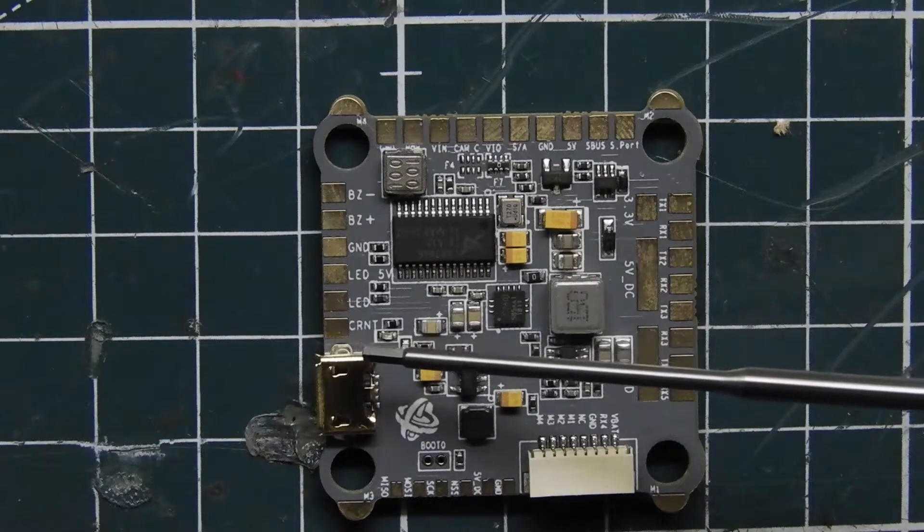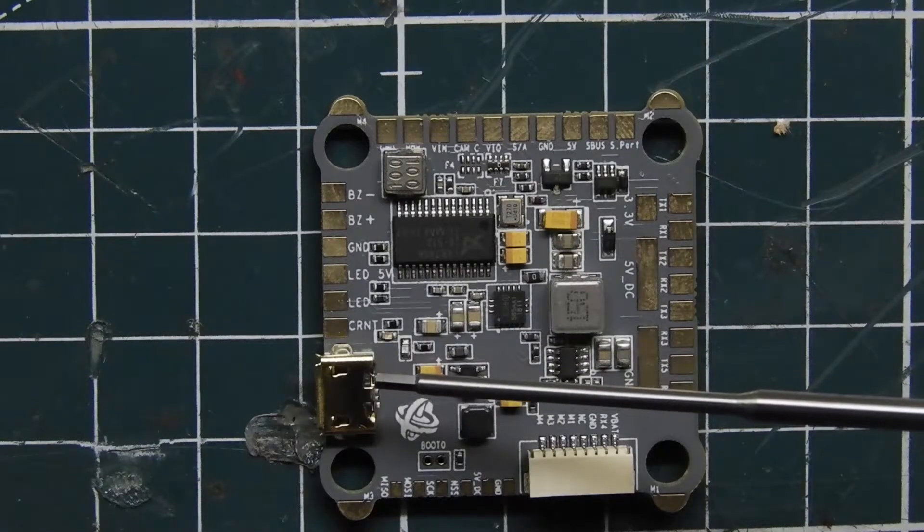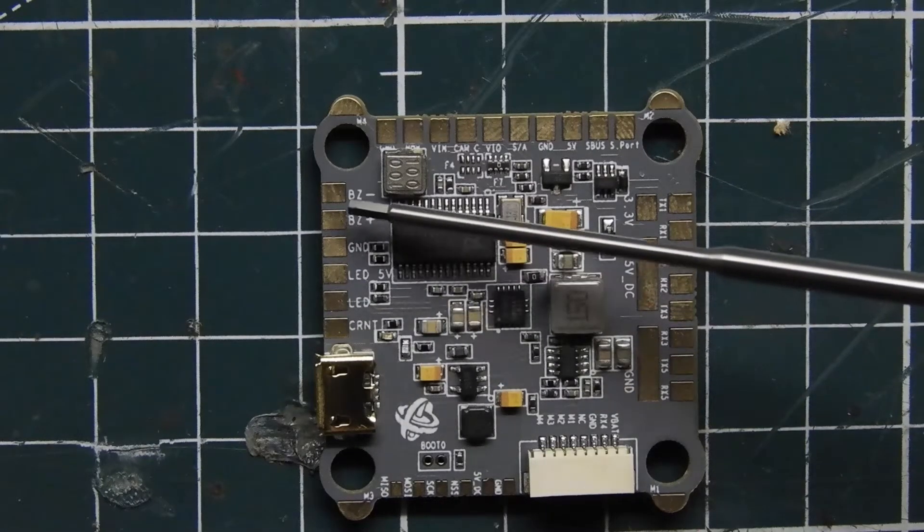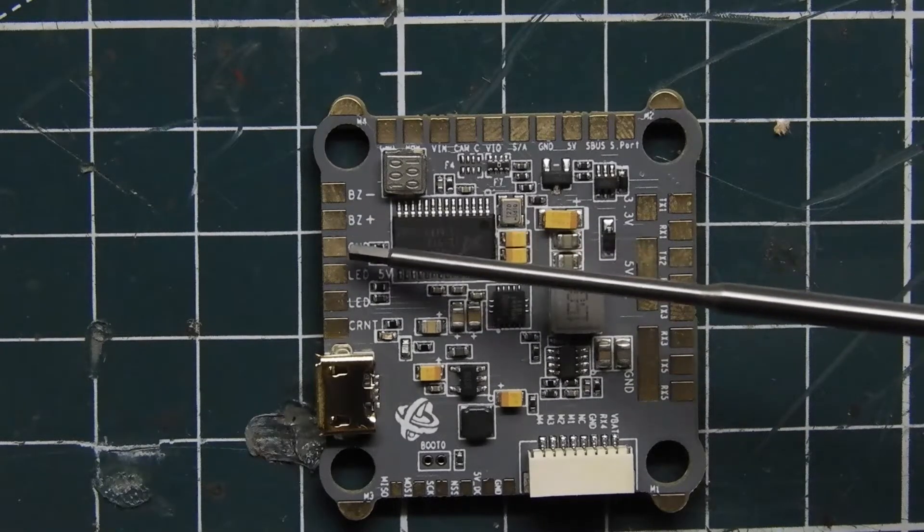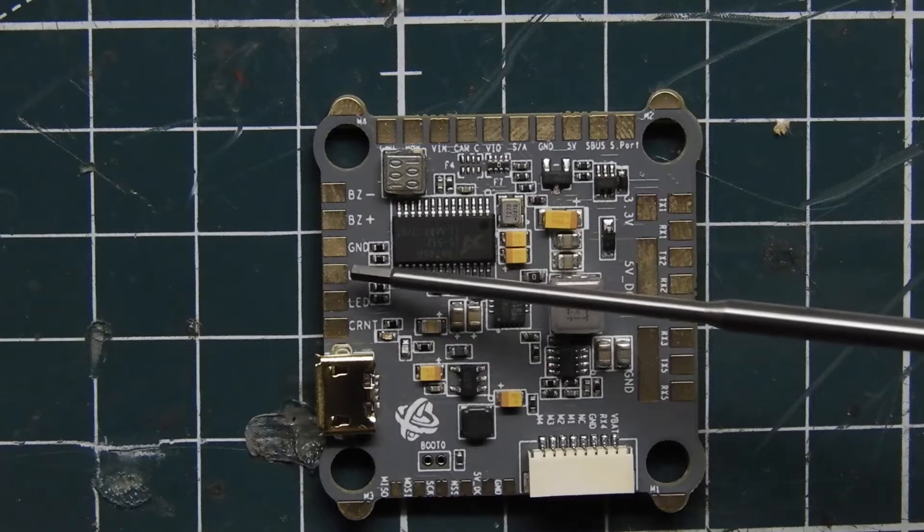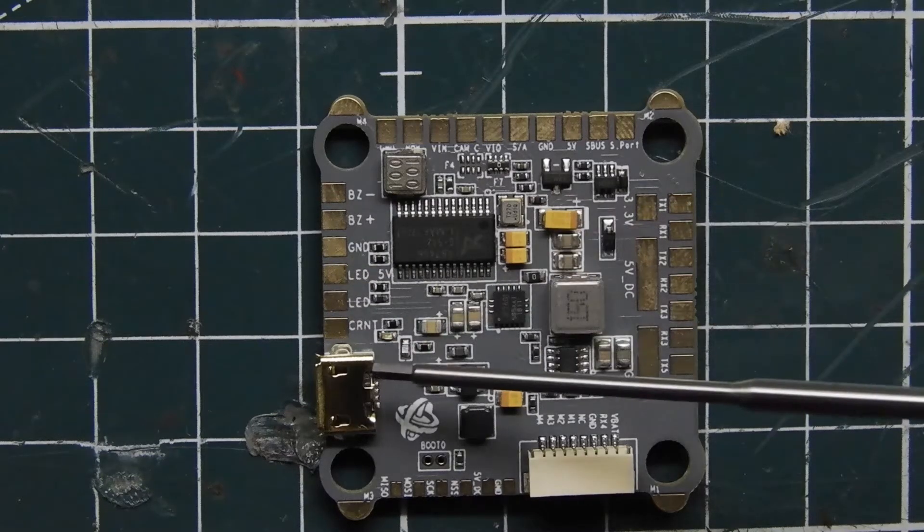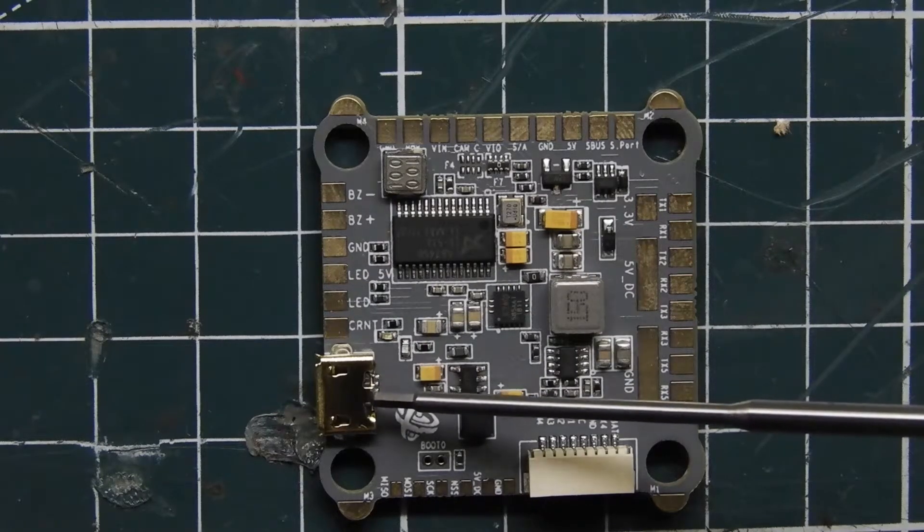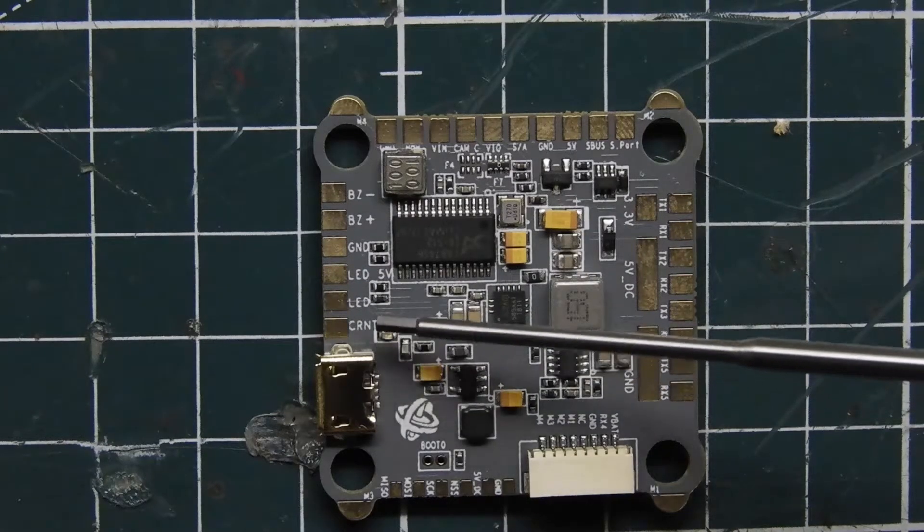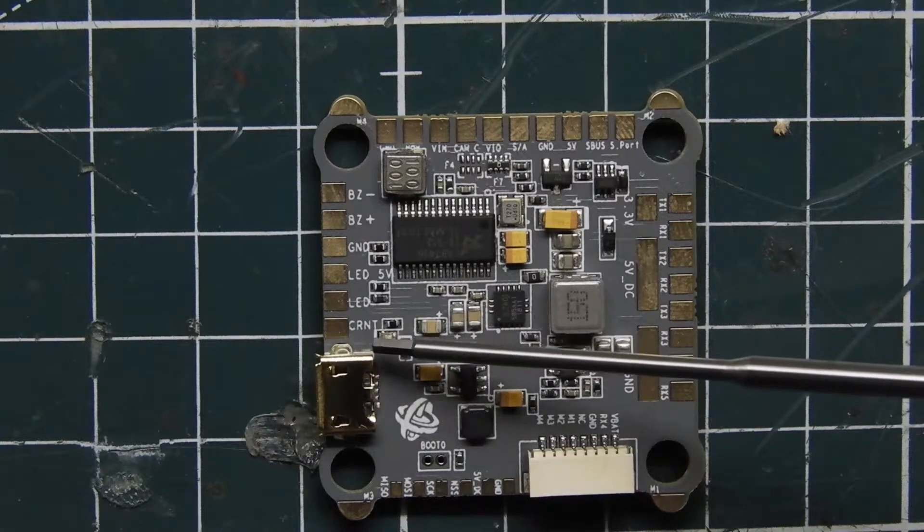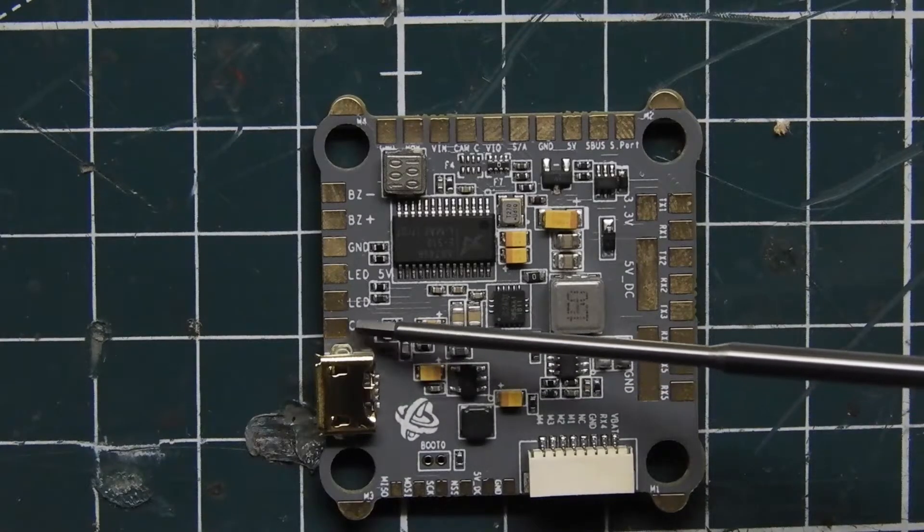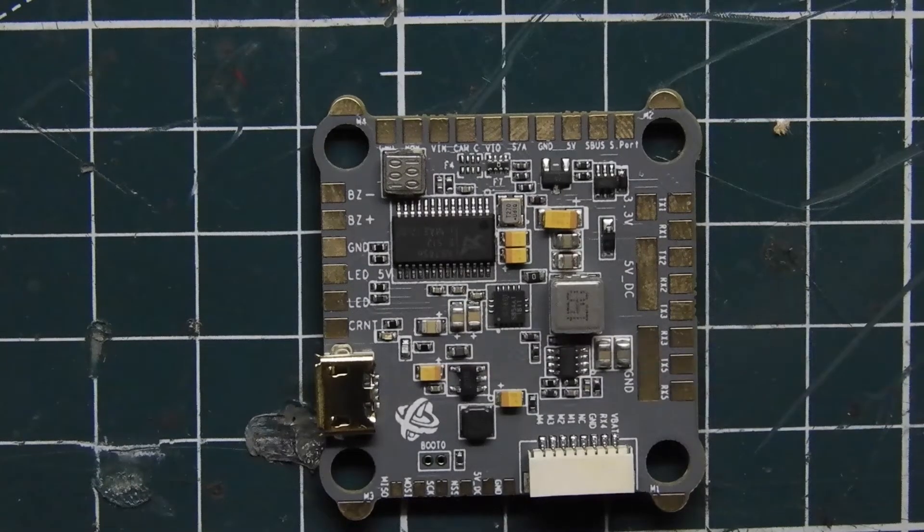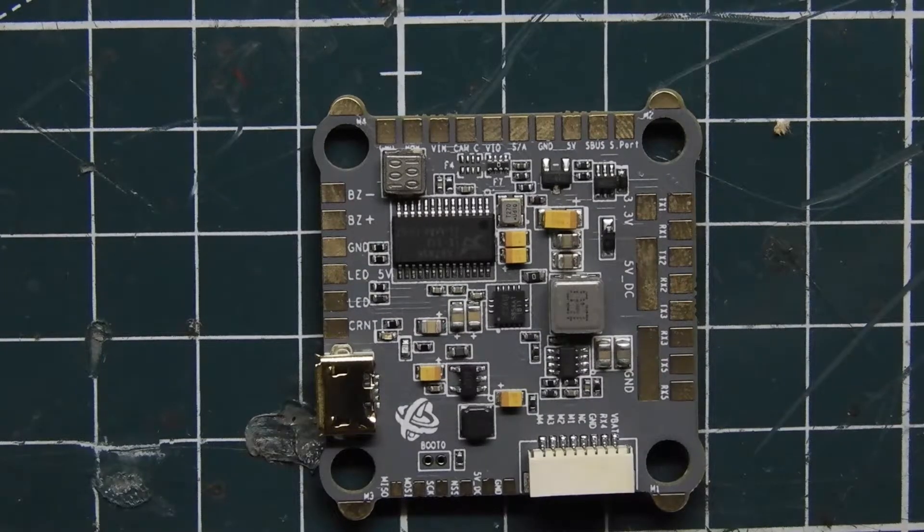Then we have over here our buzzer plus and minus, we have LED pads, a ground pad, a 5 volt pad, an LED signal pad, and then a current sensor pad over here, and we have our USB right there.